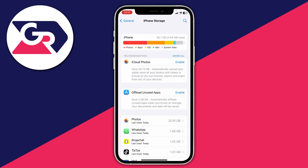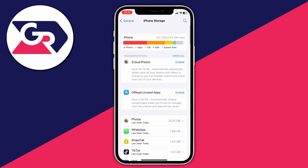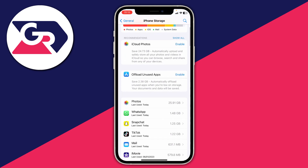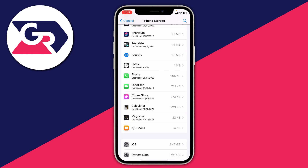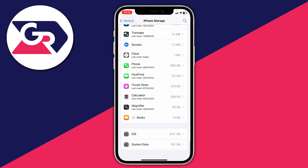It's going to take a moment to load. As you can see at the top I've got system data and mine is taking up quite a lot of space. Scroll to the bottom of the iPhone Storage page and right at the bottom you have two options: one is iOS and one is System Data.